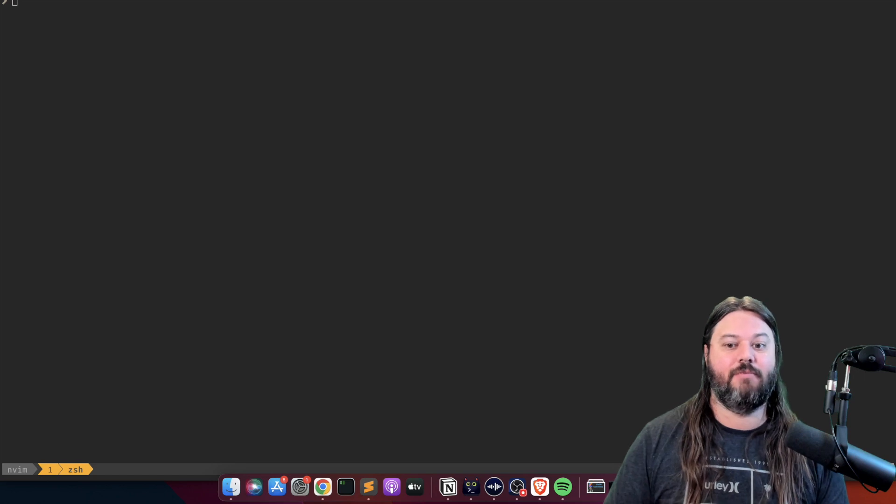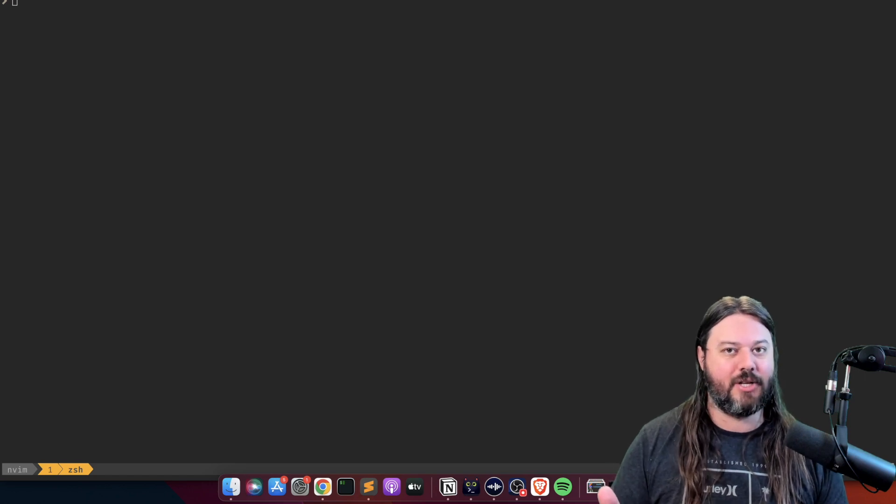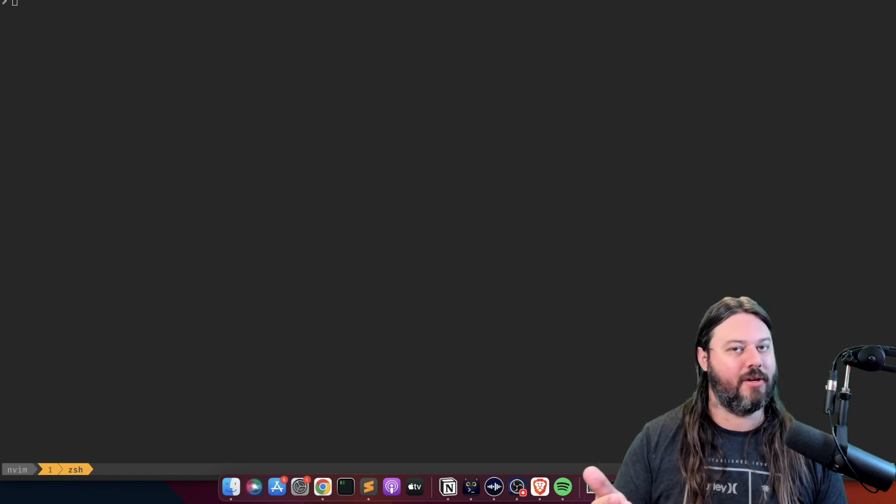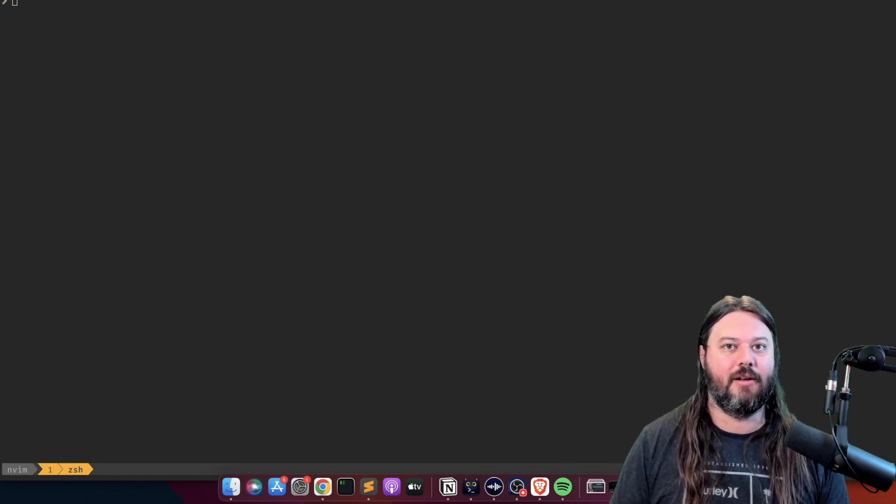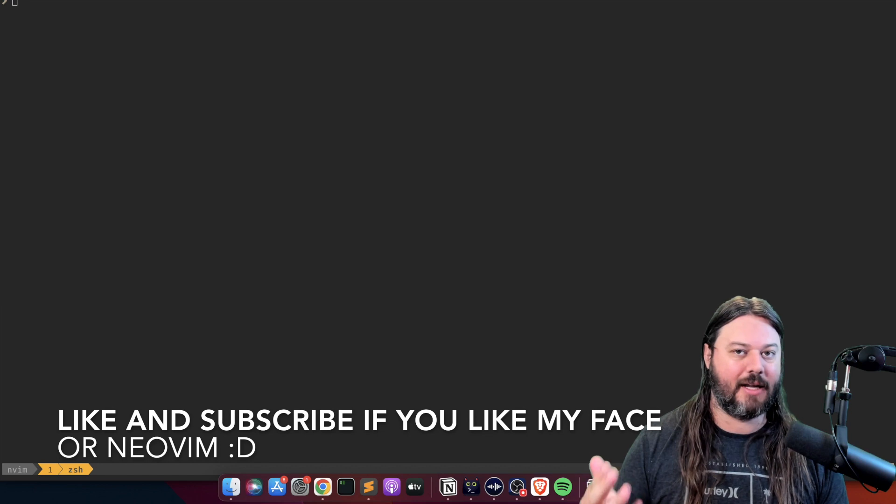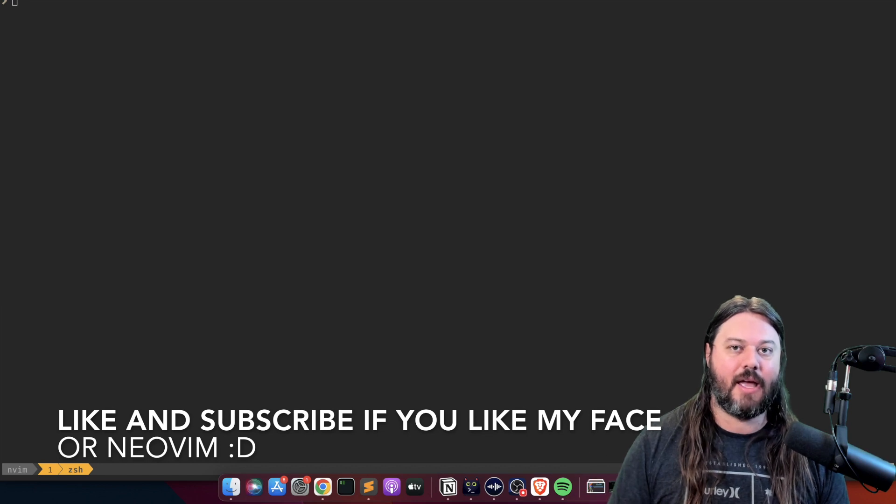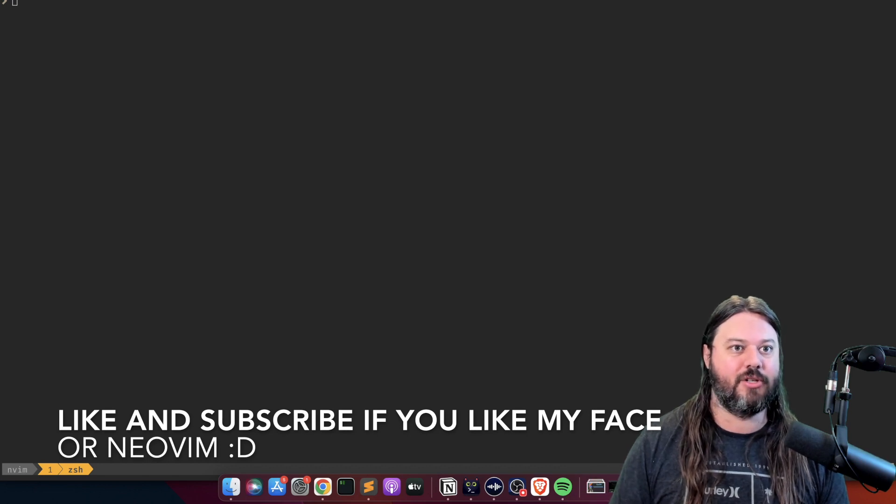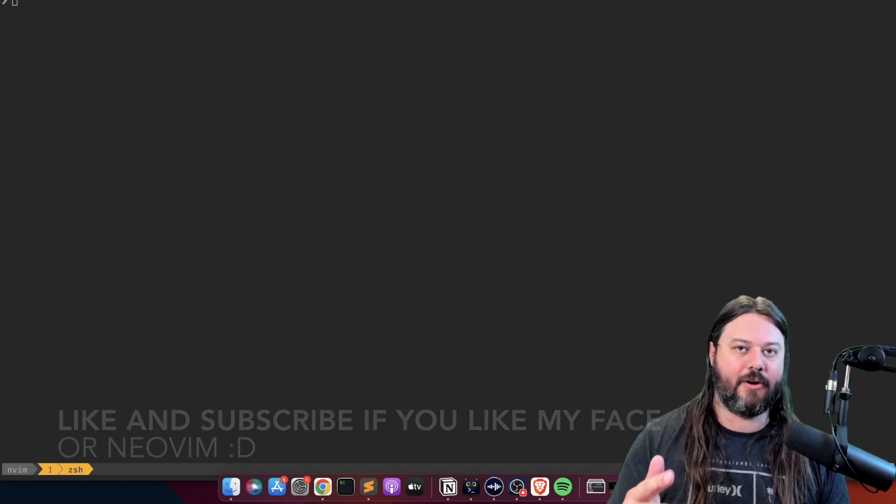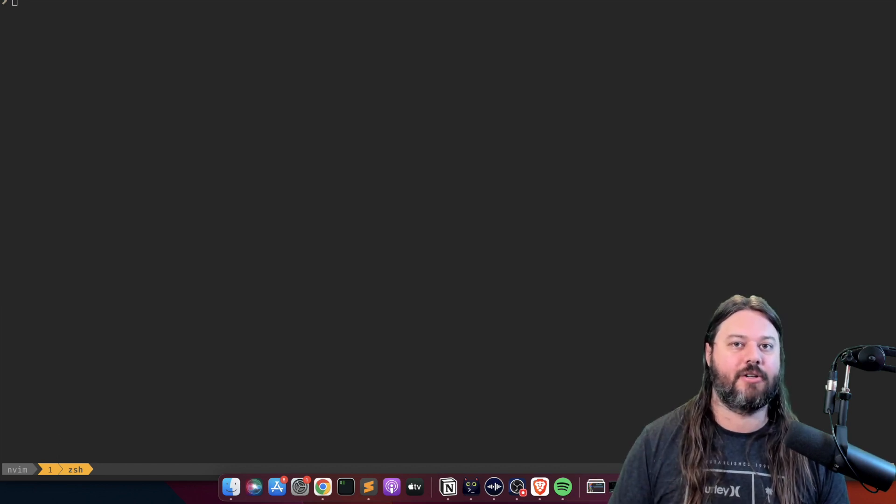If this is your first time on the channel then welcome, and if you like NeoVim content then definitely like and subscribe and we'll jump into how to migrate from Packer to Lazy.nvim.